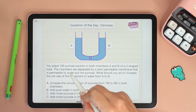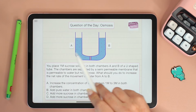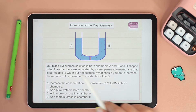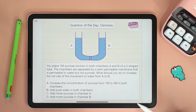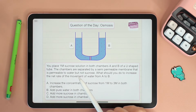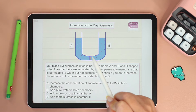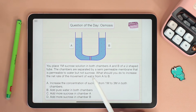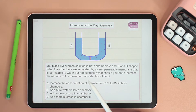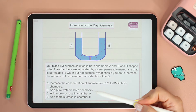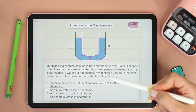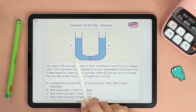You place one molar sucrose solution in both chambers A and B of a U-shaped tube. The chambers are separated by a semi-permeable membrane that is permeable to water but not sucrose. So the membrane separating A and B allows water to move through but not sucrose. What should you do to increase the net rate of movement of water from A to B? We have four choices.